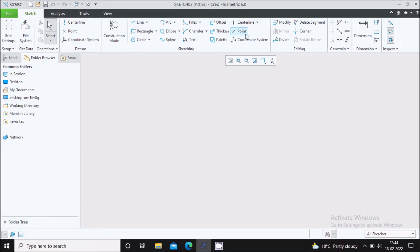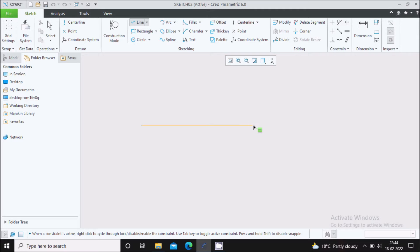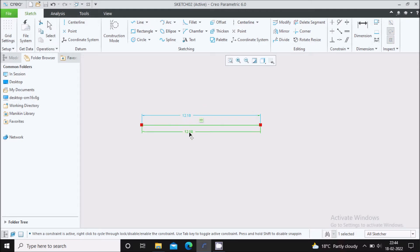You can see all 2D commands over here. Let us start with the first command, that is the line command. In order to select the line command, you have to left click the mouse button and select it. Now draw a horizontal line like this, or you can also draw a vertical line like this.